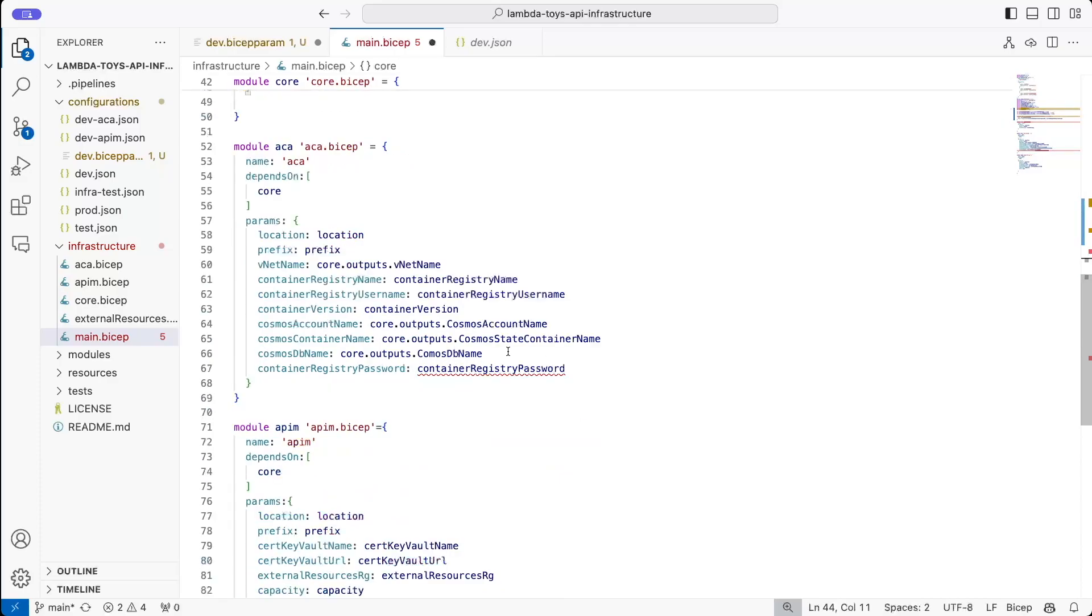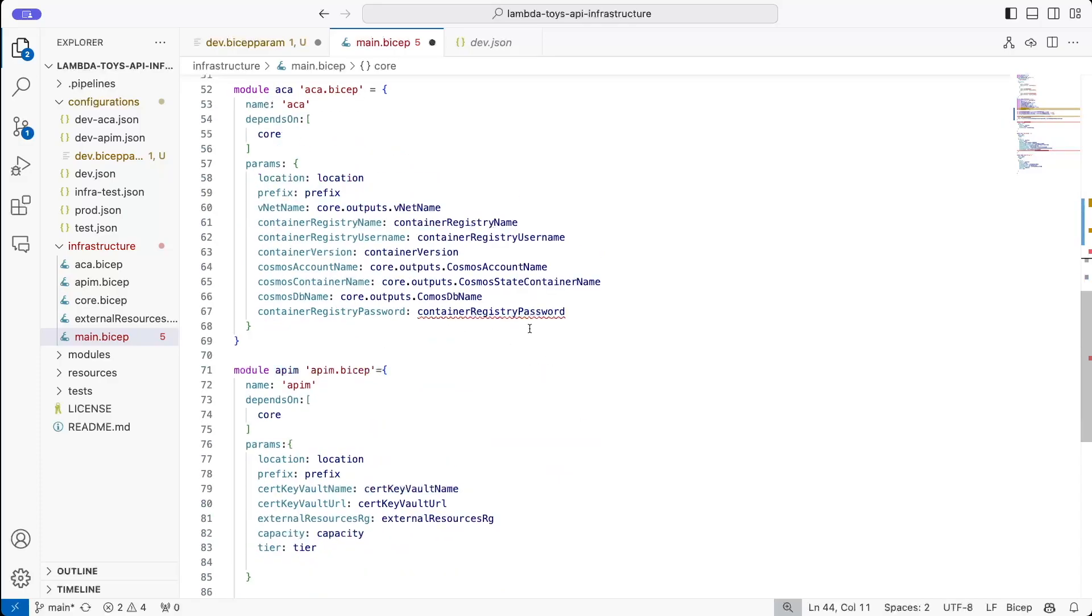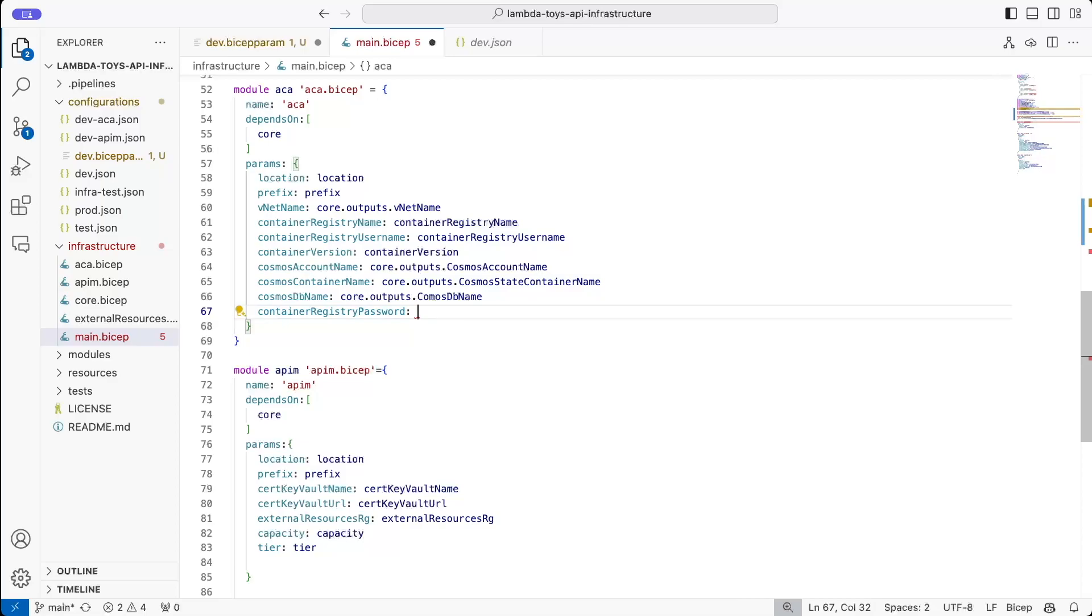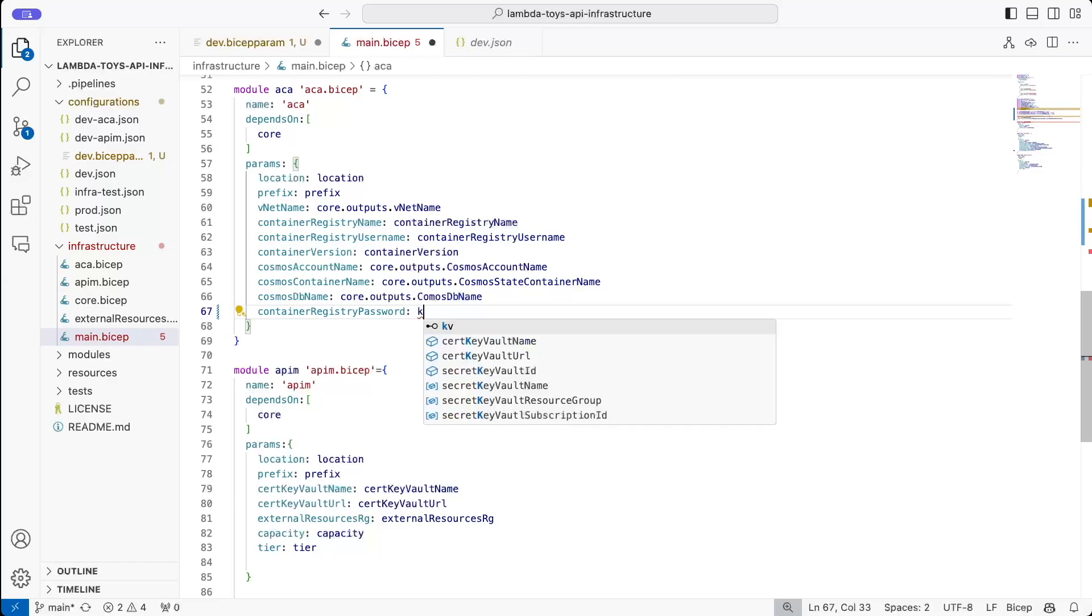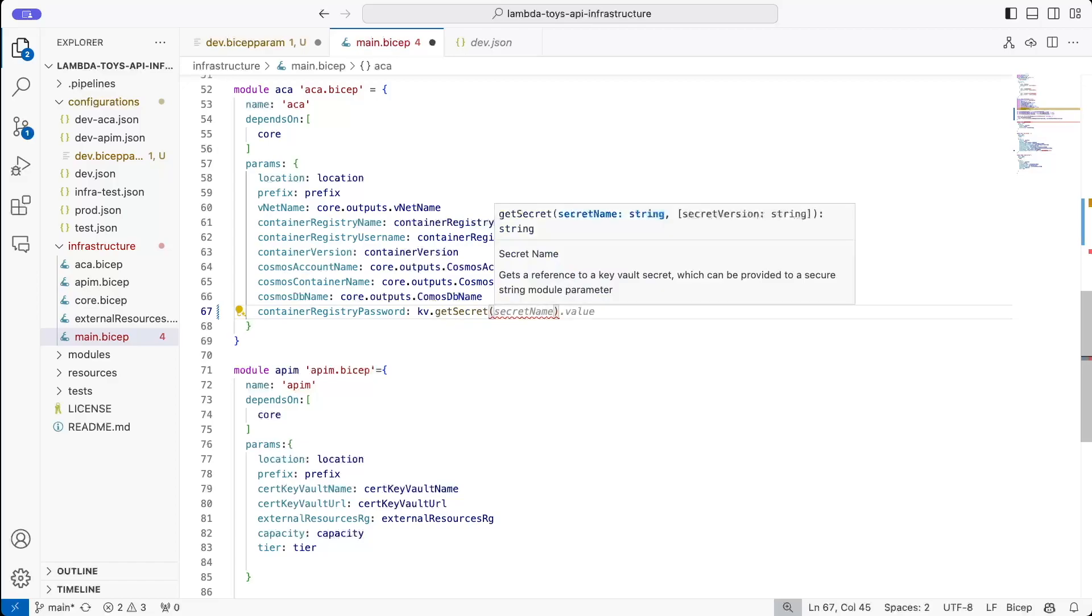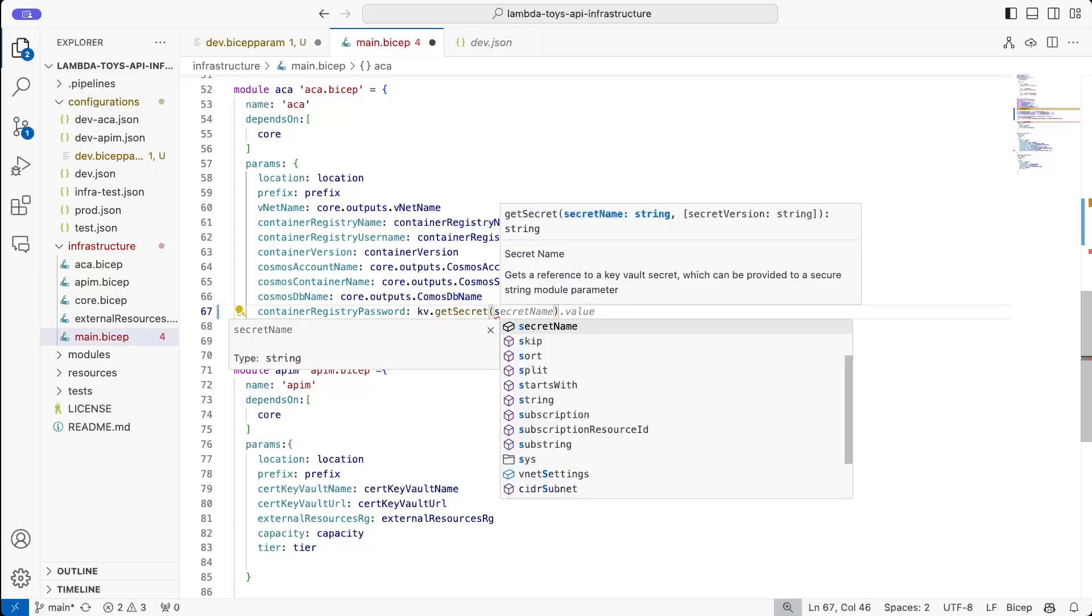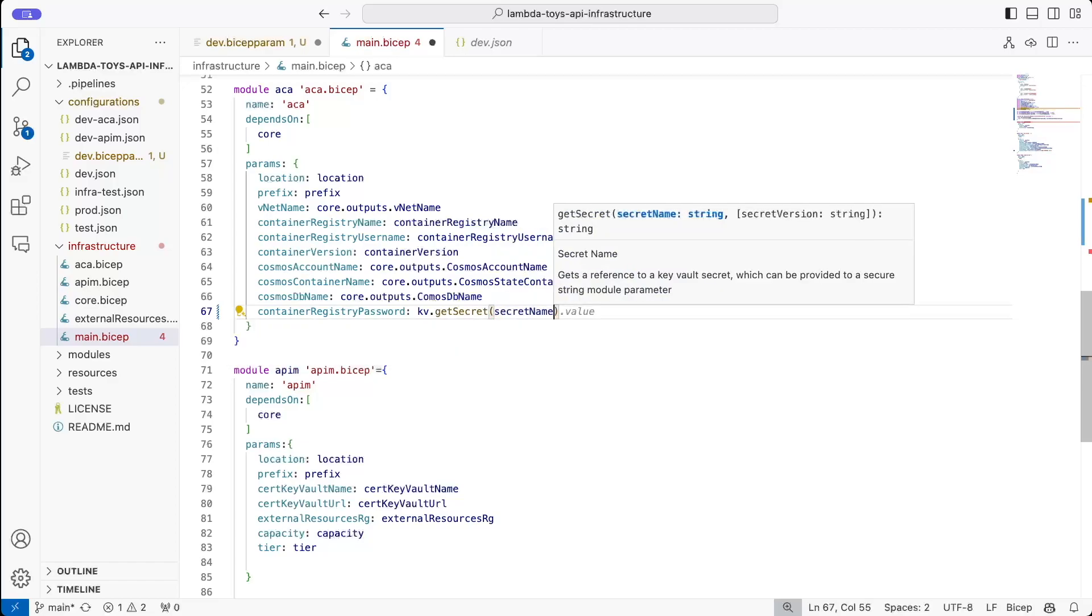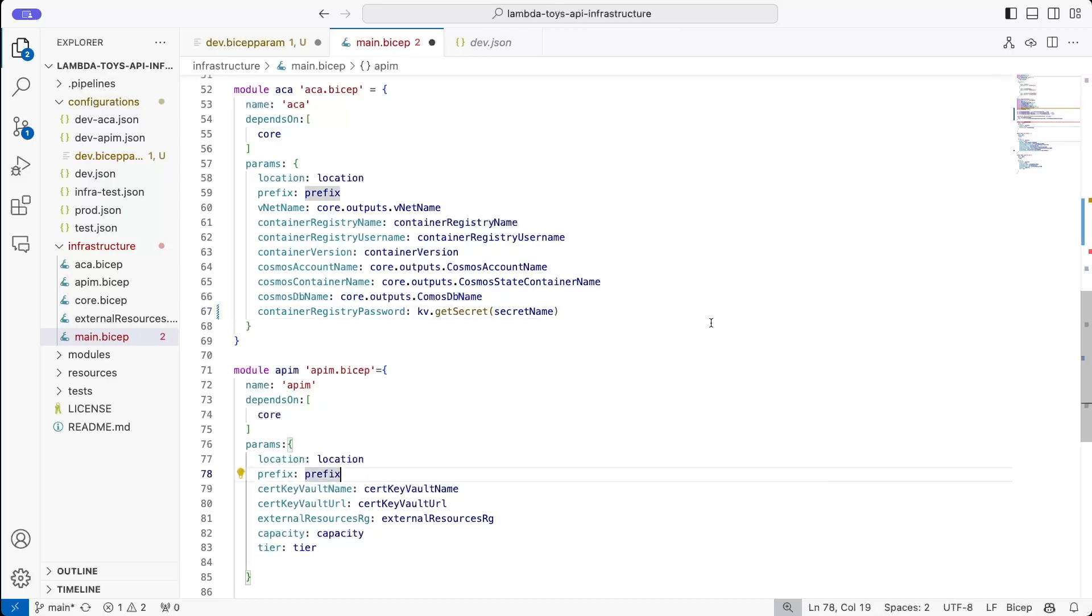And then if we go down to where we're actually using this, we can see here is the error. So instead of using the variable or the parameter, we're going to use the get secret command. So if we get the key vault reference, that's the one we created up above. And there is a get secret function. And in that, we're going to pass in the secret name, which is in that variable. And that's it. So that will now go ahead and pull that from key vault for us.